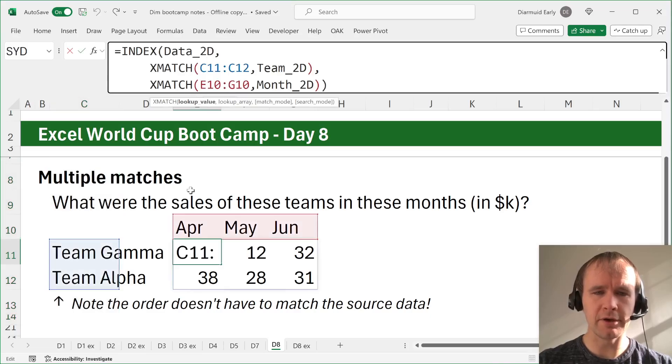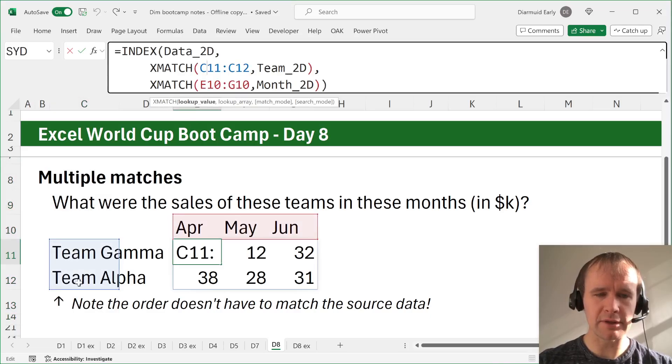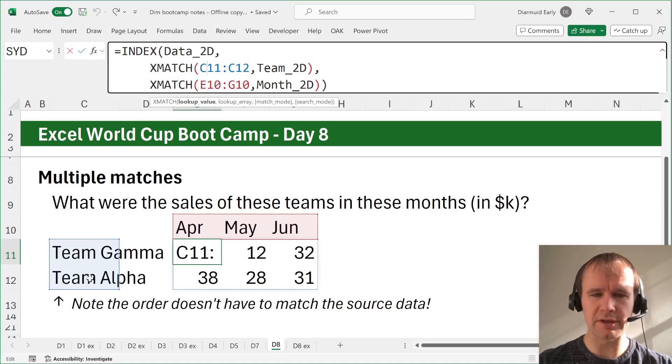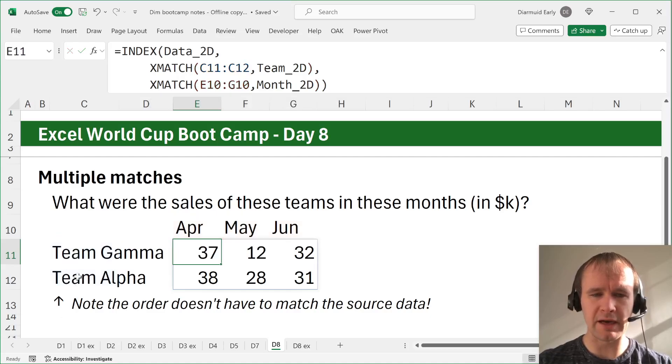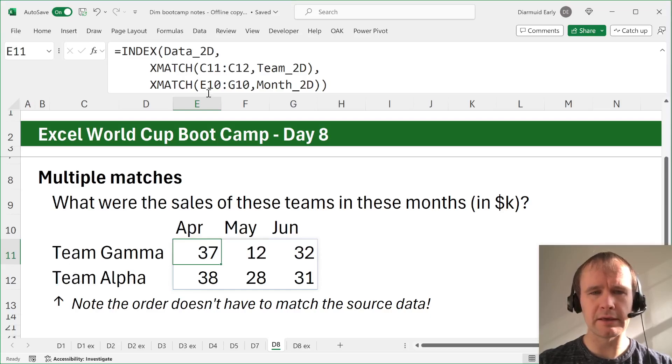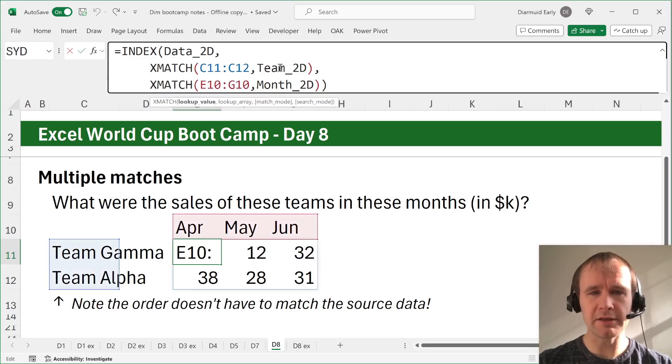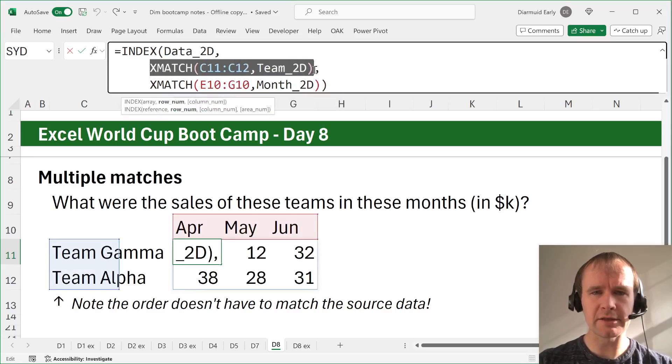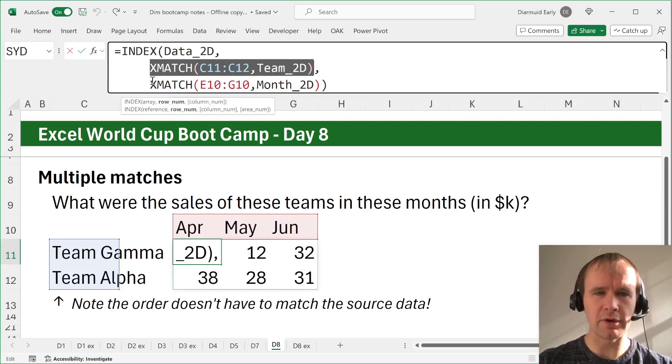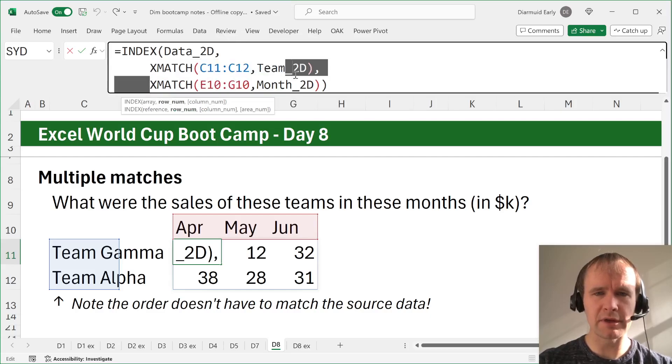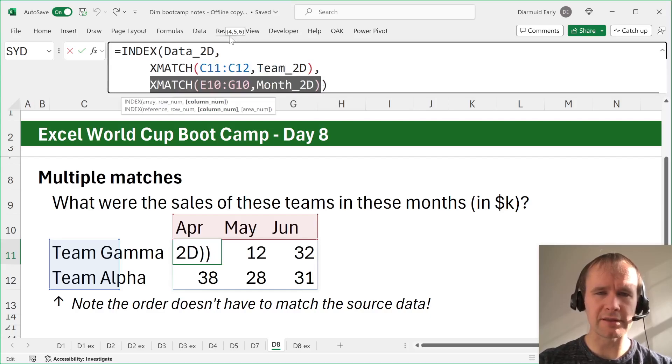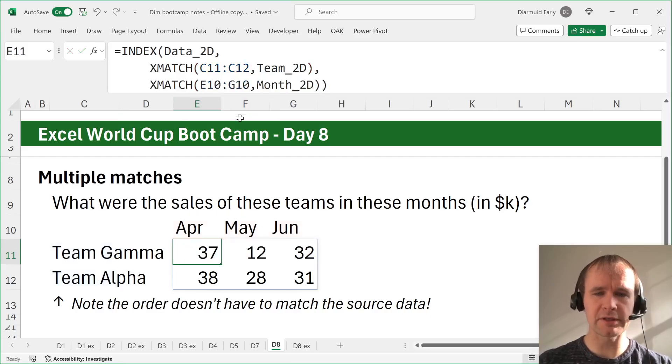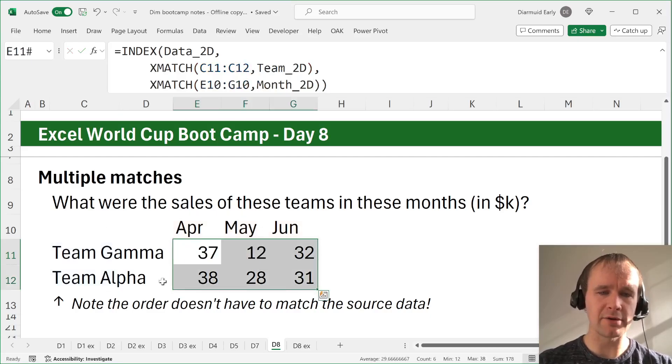So here we're matching a list of teams against the list of teams. And note that the order doesn't have to match. So team alpha comes before team gamma in the source data. Matching a list of teams against the team list. And that gives us a list of, three then one, a list of row numbers. And we're matching these months against, to give a list of column numbers, four, five, six, and it unravels like that.